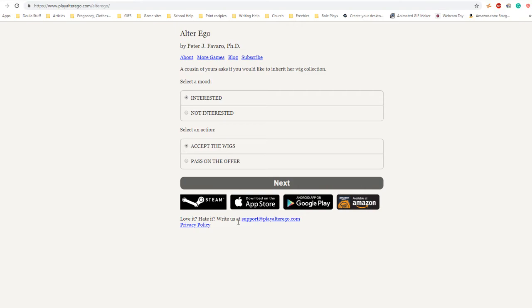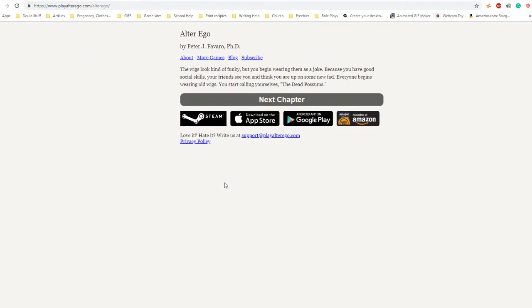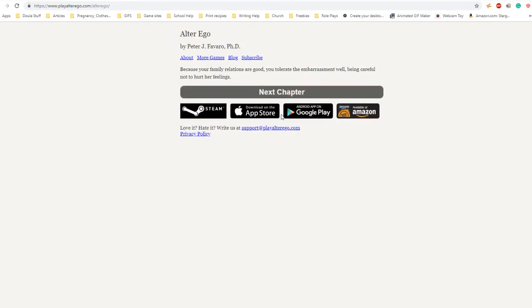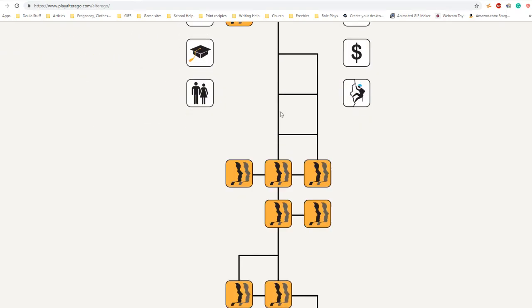A cousin of yours asks if you would like to inherit her wig collection. Interested, accept the wigs - you never know, you might get leukemia. The wigs look kind of funky but you begin wearing them as a joke. Because you have good social skills, your friends think you're on some new fad. Everyone begins wearing old wigs. You're calling yourselves the Dead Possums. Your mom comes through asking if you would like some mocha cookies. You hear your friends snickering behind you.